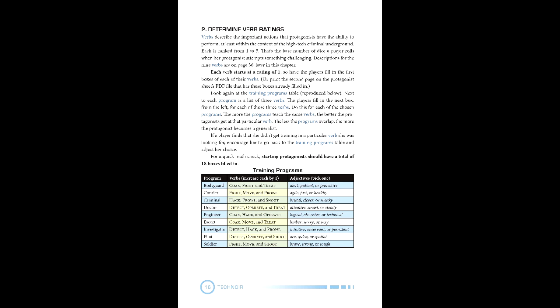This gives us a spread of two in Coax, two in Detect, three in Fight, two in Hack, two in Move, two in Prowl, two in Shoot, and two in Treat.